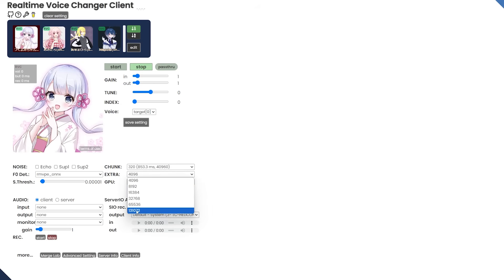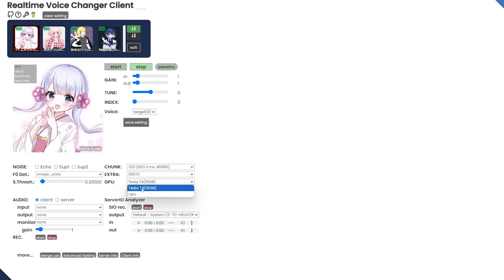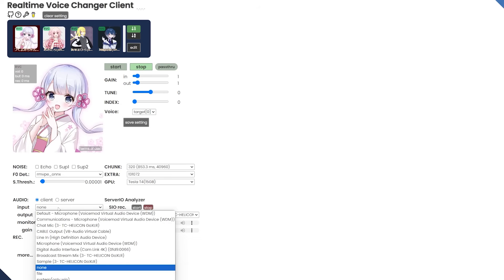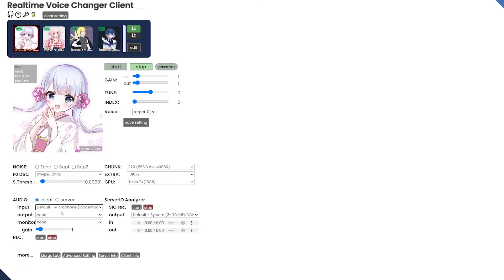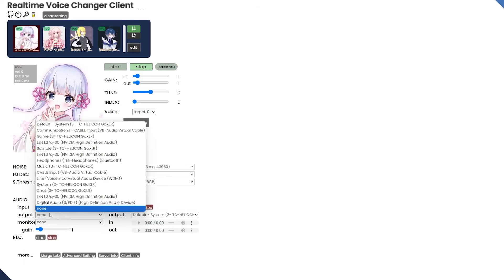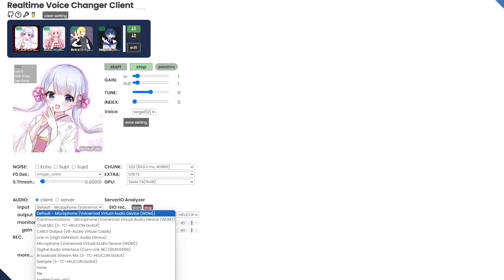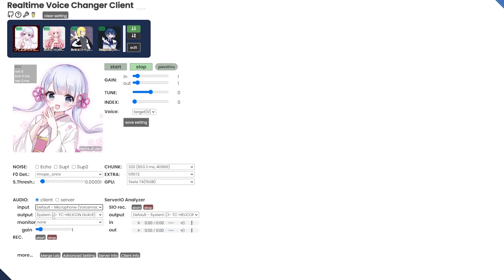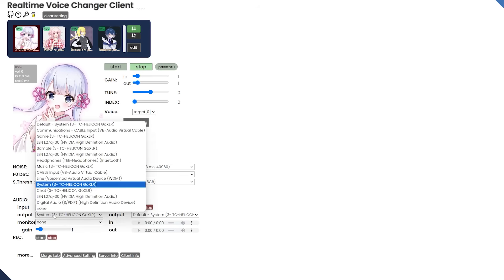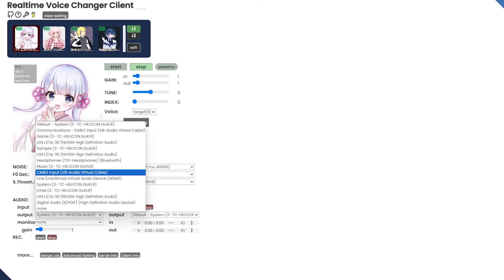And then an extra of whatever. This one is a super big one. And also make sure you are selected on Tesla T4. That is the GPU. Do not use the CPU. It will not work. And then make sure you choose the input and output of whatever you are using. Mine's going to look a little different because I have a lot going on. Just choose whatever microphone you are using.